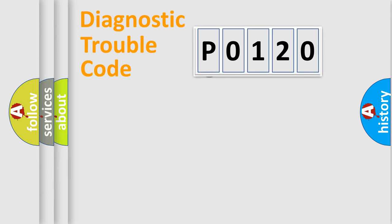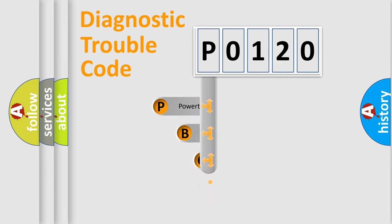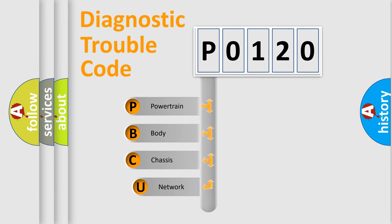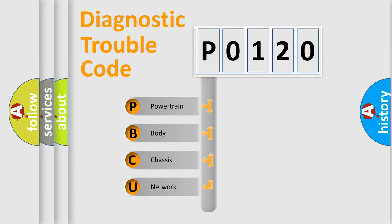First, let's look at the history of diagnostic fault code composition according to the OBD2 protocol, which is unified for all automakers since 2000. We divide the electric system of automobile into four basic units.